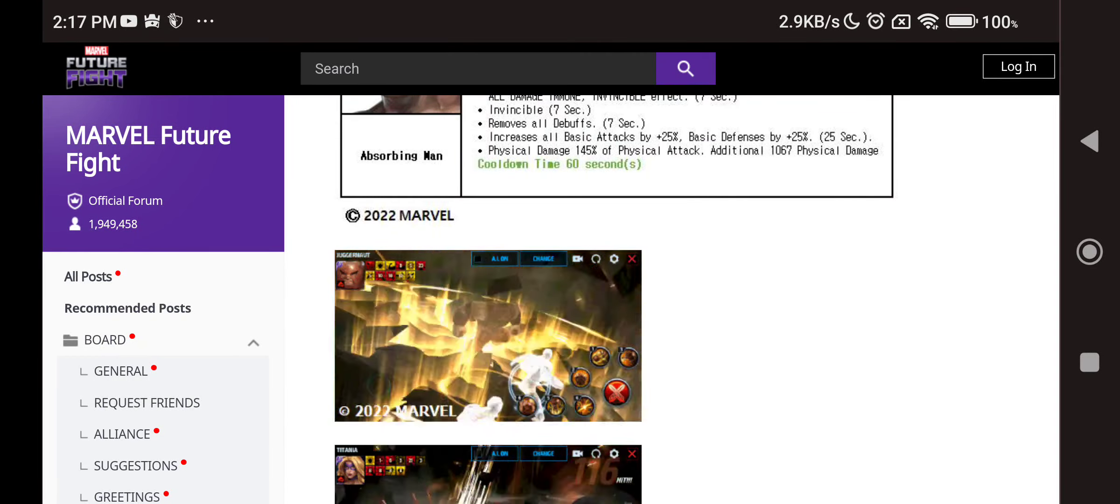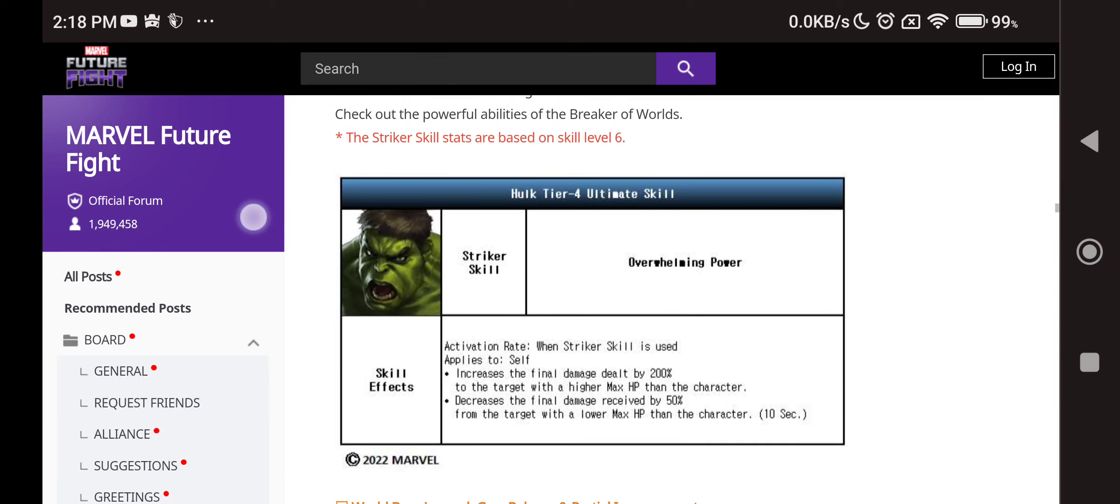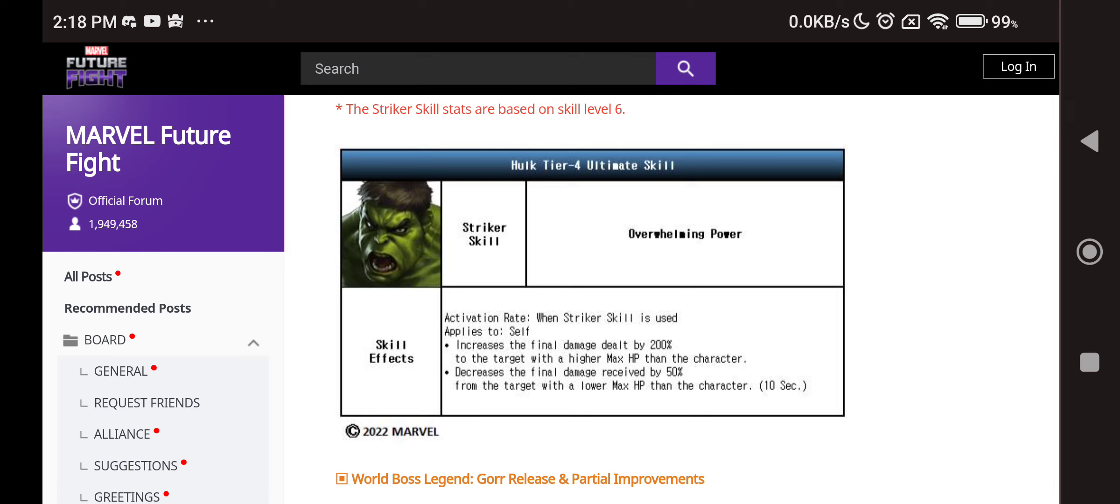Anyways, Hulk tier 4, overwhelming power. So whenever the striker skill is used we have increase the final damage dealt. Increase the final damage dealt by 200% to the target with a higher max HP than the character. What the F? Well yeah it will I think also work in all the content because like world boss legend they have so much HP, it will be a lot more HP compared to the character's HP. In PvP this could be a big big issue because unless you are fighting someone higher HP than yours.